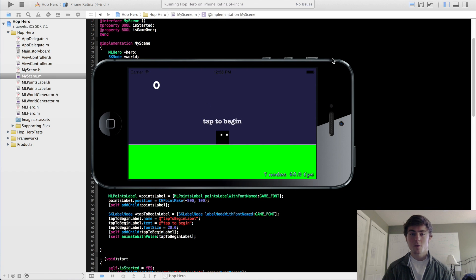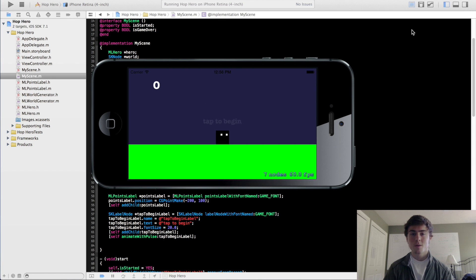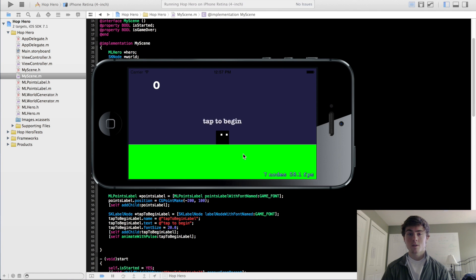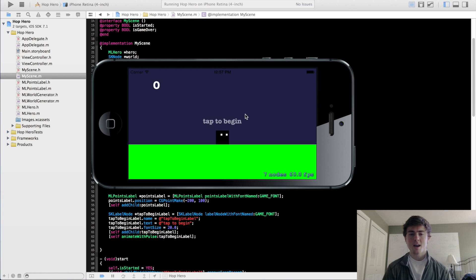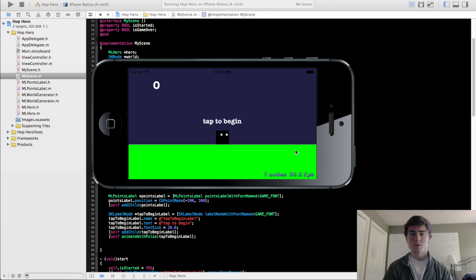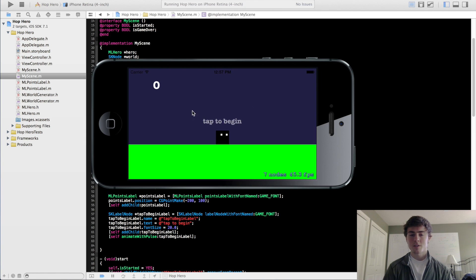Hey guys, my name is Micah, and this is going to be the 17th video in this 2D iPhone game programming series. In this video, we're going to make our scene look pretty. We're going to change the background color to more of a sky color, change the ground so it's that colorful diagonal lines ground you saw in the first tutorial video, and we might add in a couple clouds just for kicks.